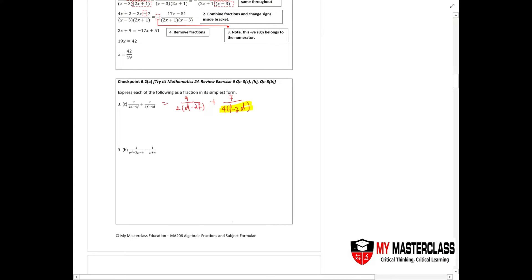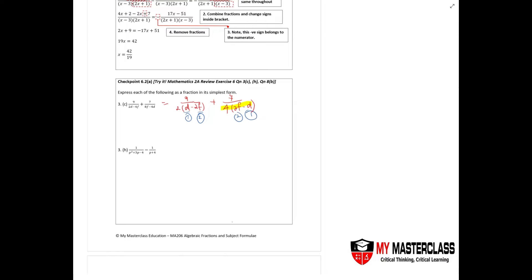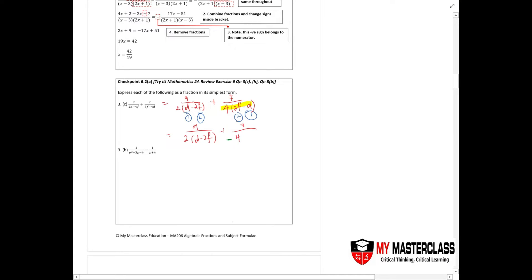This example was specifically picked because you might encounter questions where you have an inverse situation — instead of d minus 2f, you have f minus 2d. So you realize it's the opposite way around. What you can do is put a negative in front to swap it around, so you get d minus 2f instead.